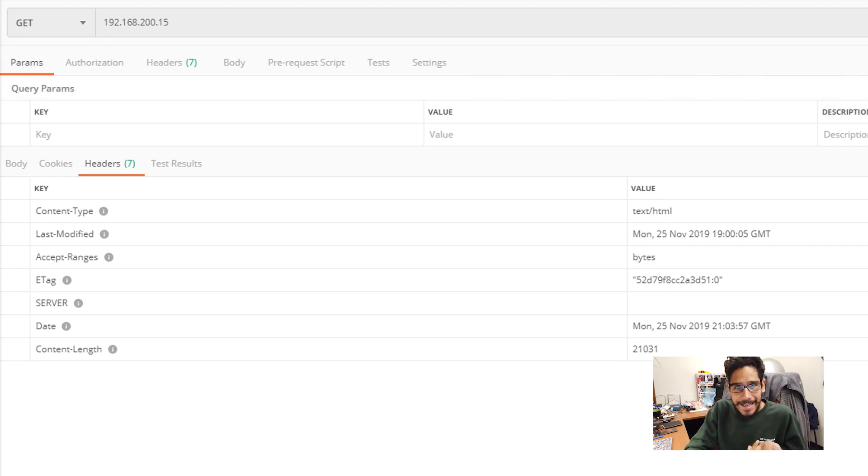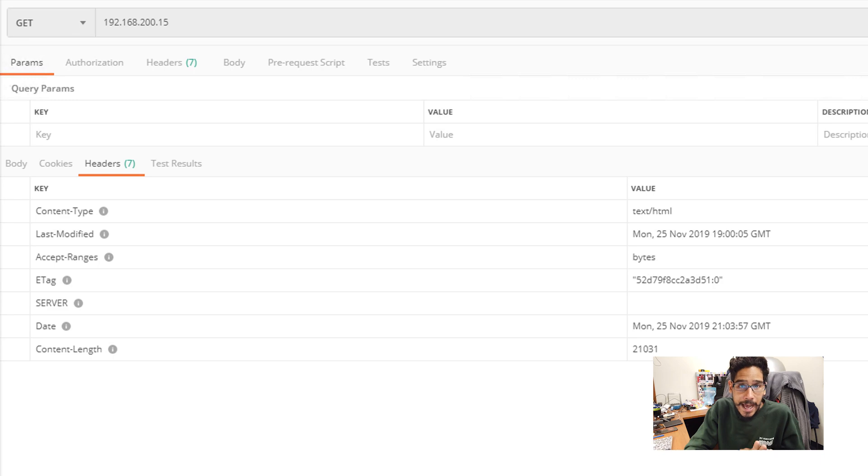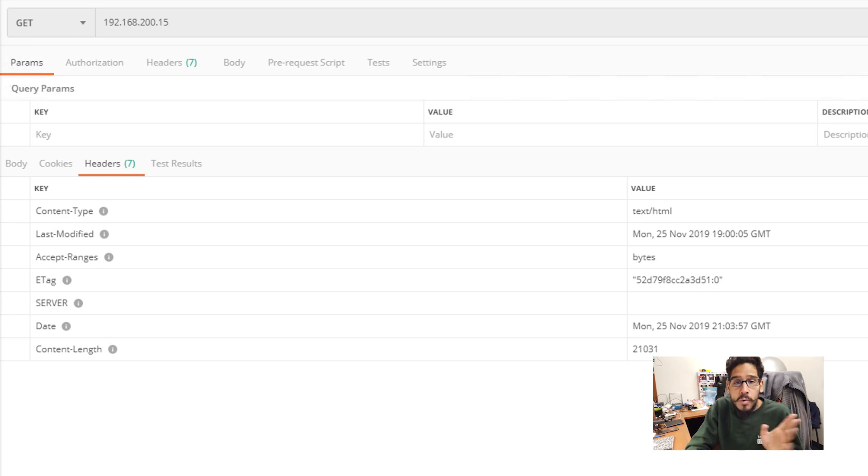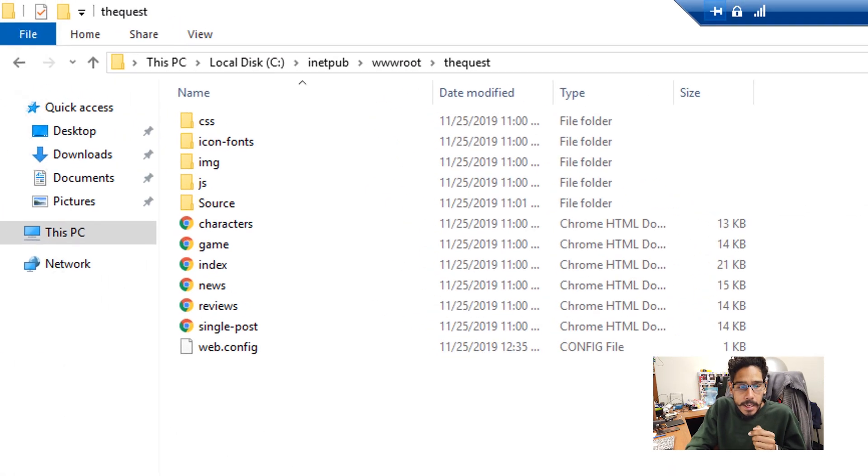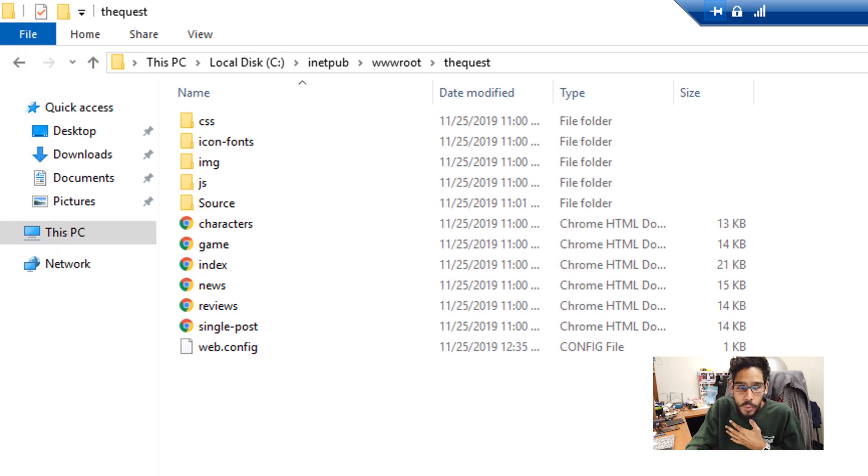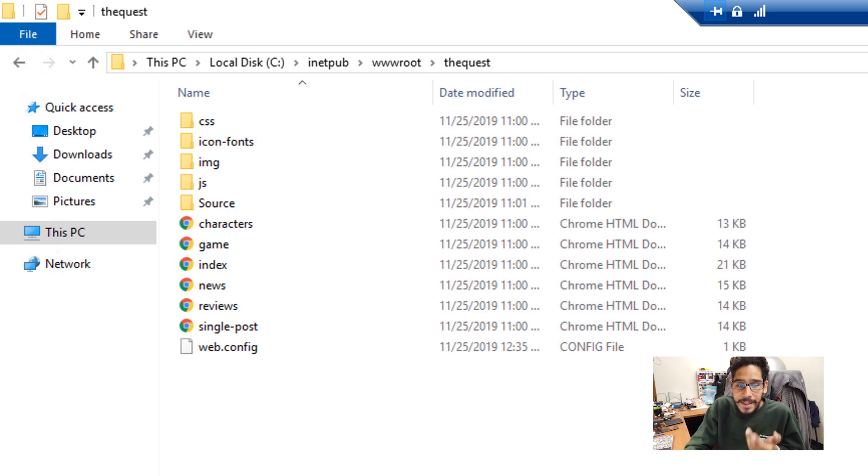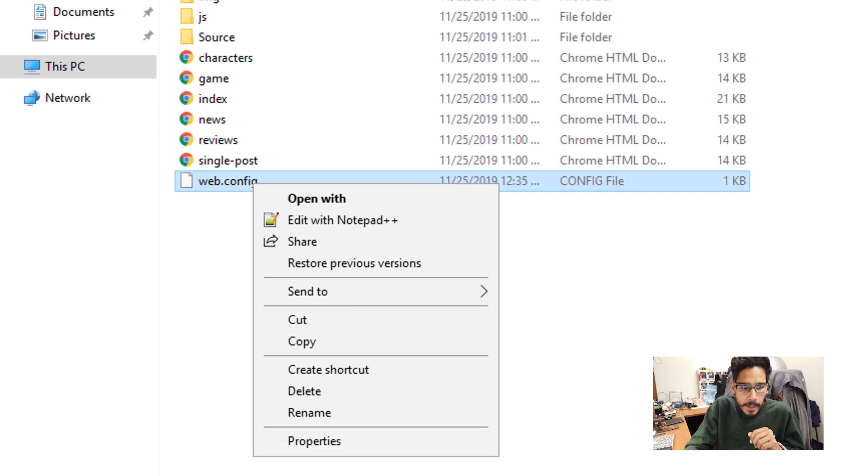Now, if your site is running ASP.net, my site is not. But I'm going to show you guys how to remove it within your site. If you go inside the main roots of your server, mine is the quest. Inside that folder, I have a web.config. Open it up with your favorite editor.